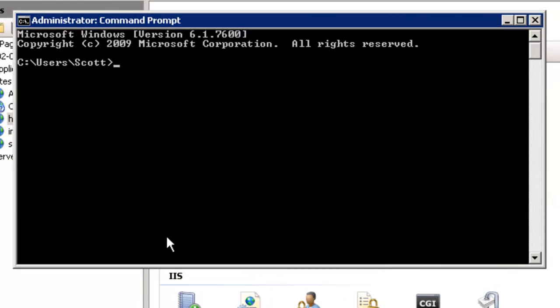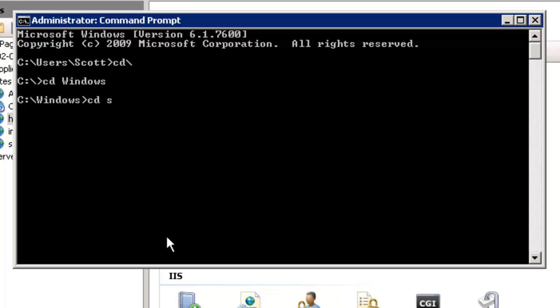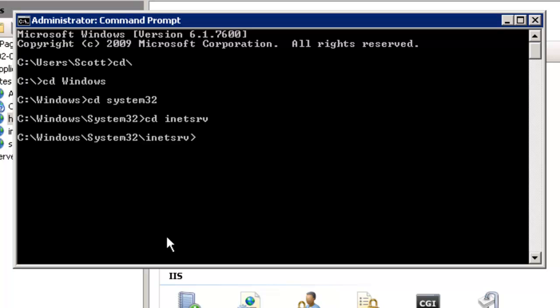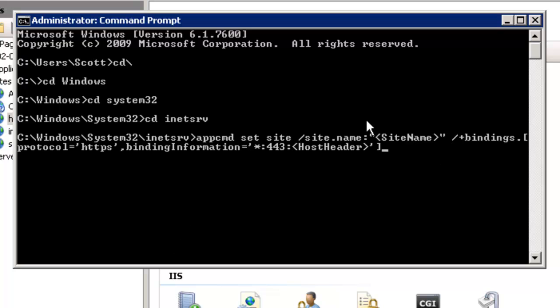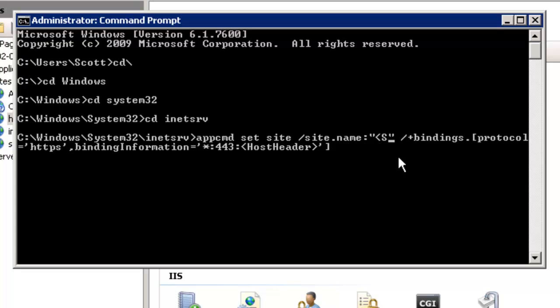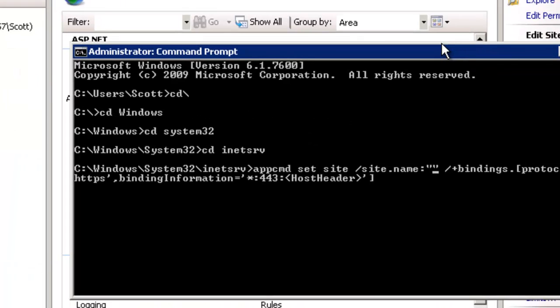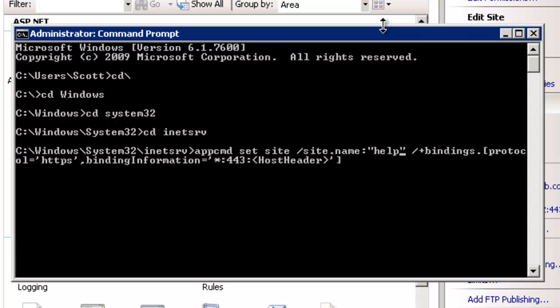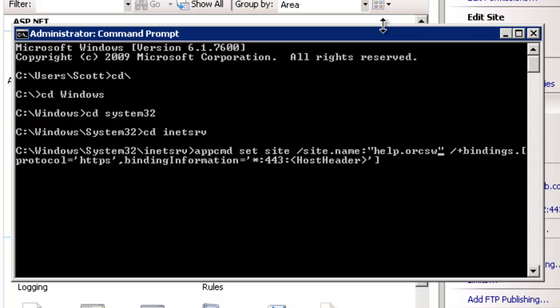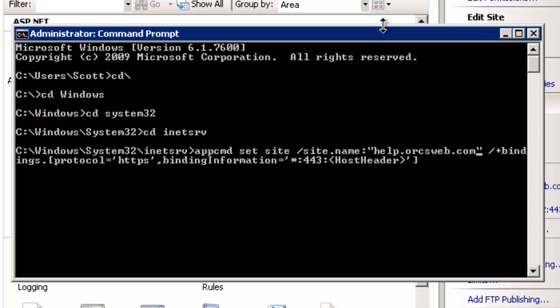Now what we do is we go to the command prompt and we're going to use a tool called app command. I'll cover this in a future video. It's made available by Microsoft for command line administration. Great for batch scripts. And in this case for some more advanced functionality. That's in system32 inet serve. And the syntax for that is app command set site. And then you have the site name. And we're going to change this to whatever our site name is.